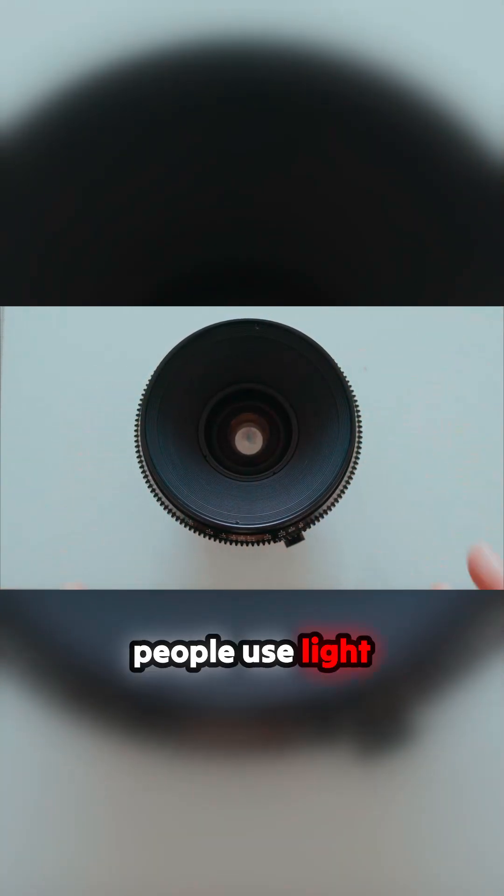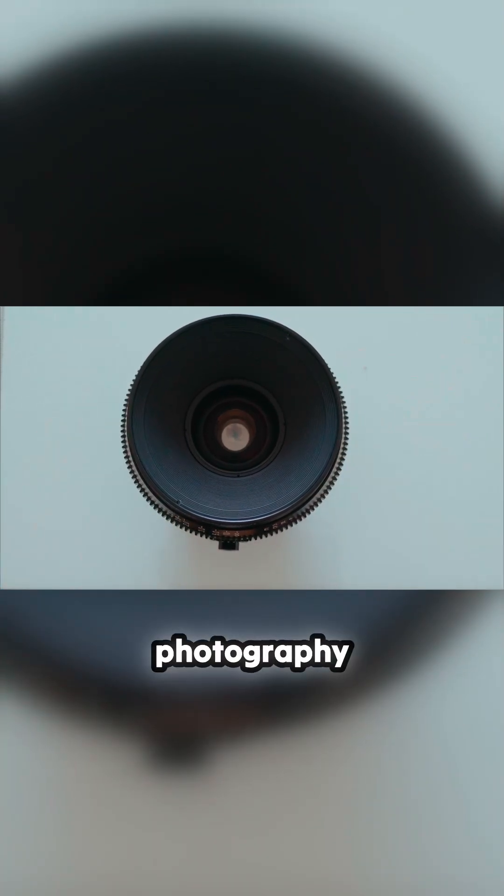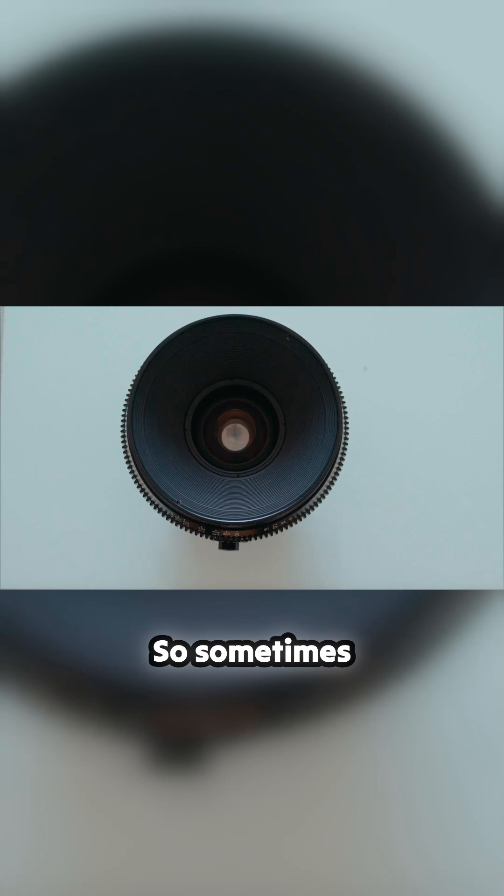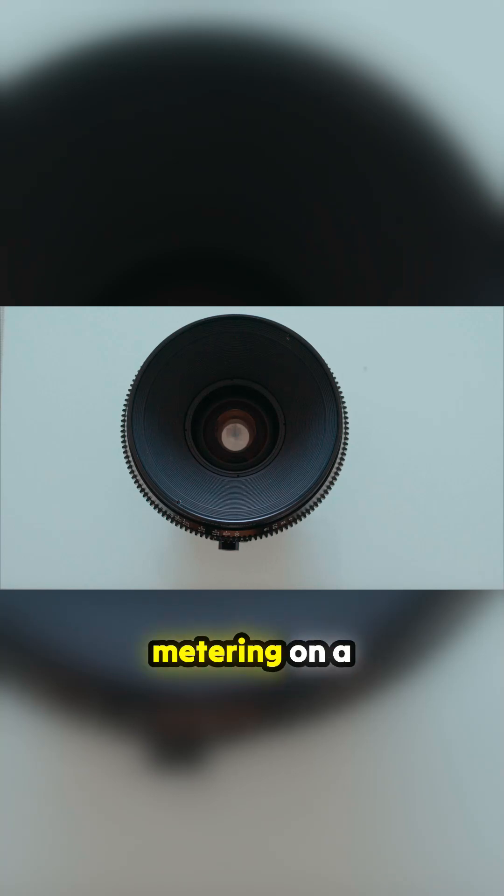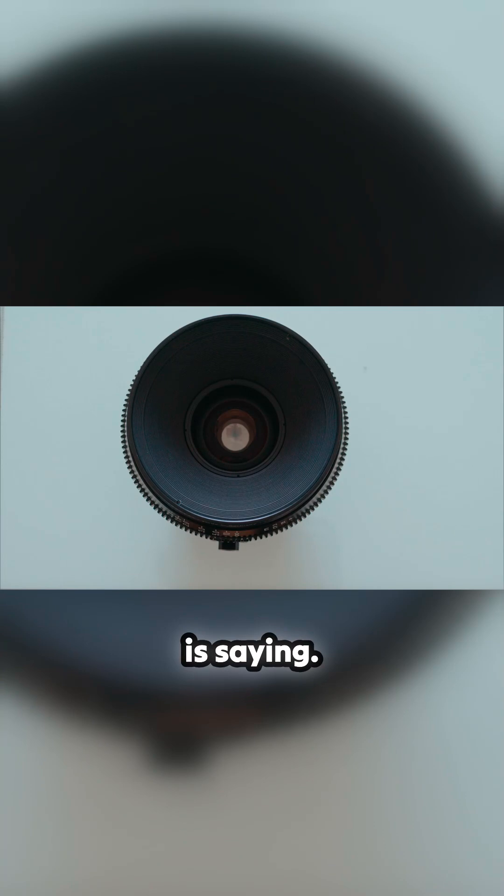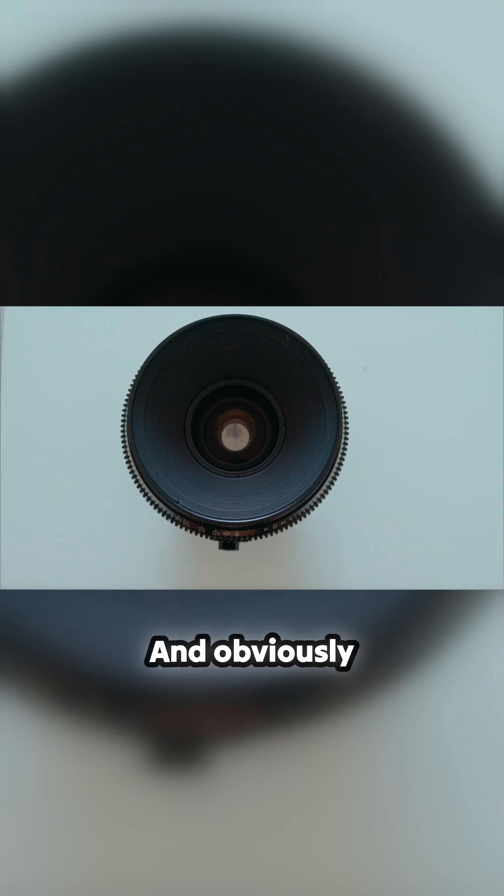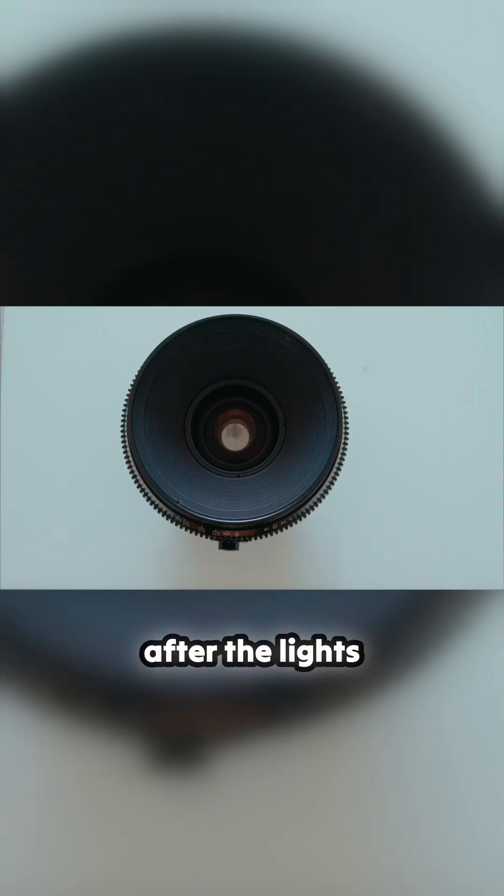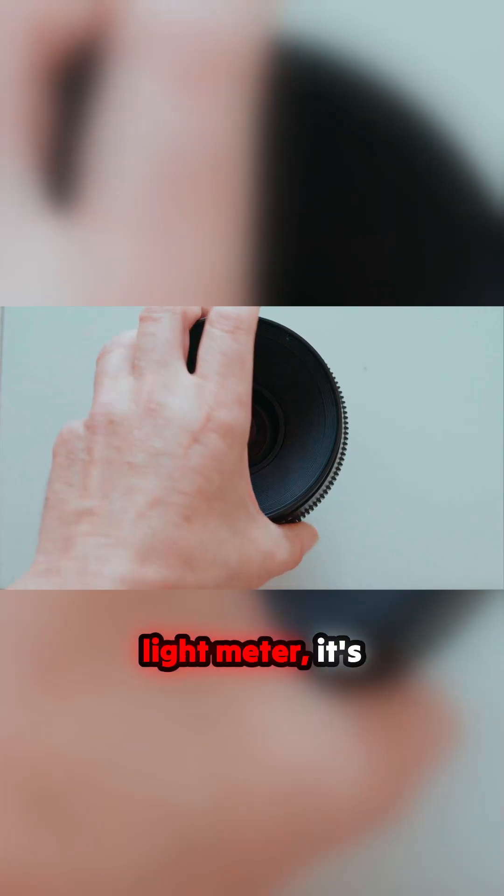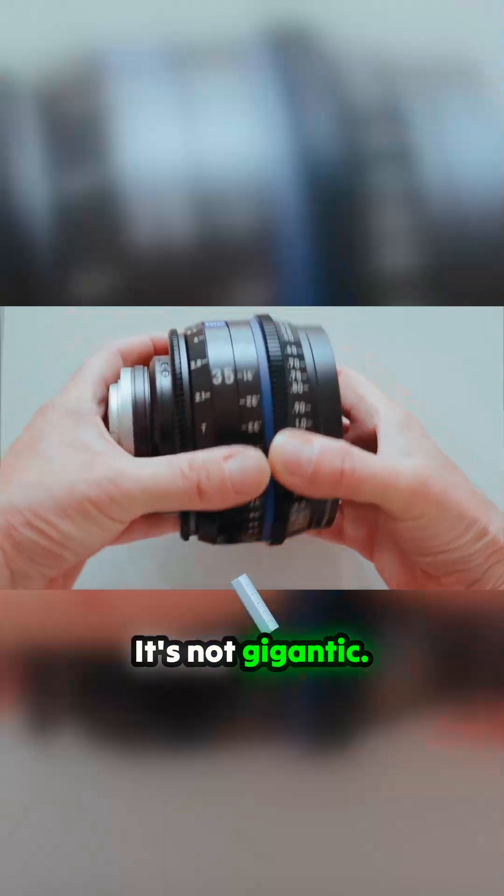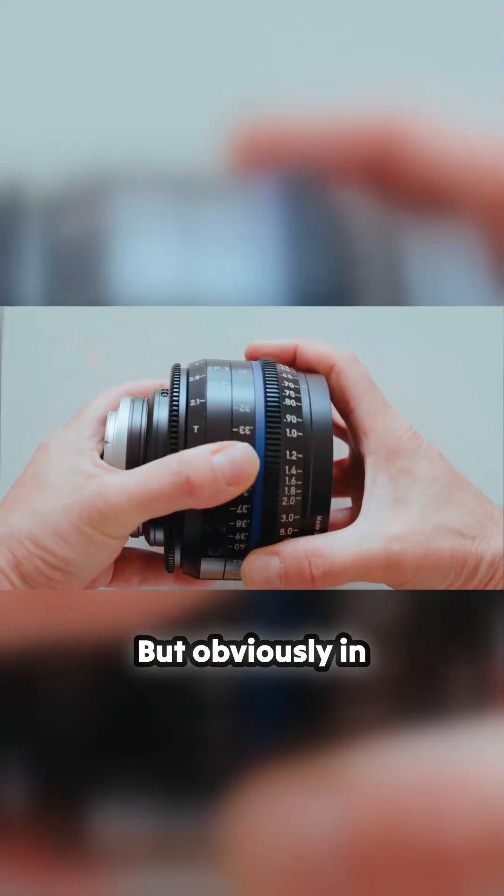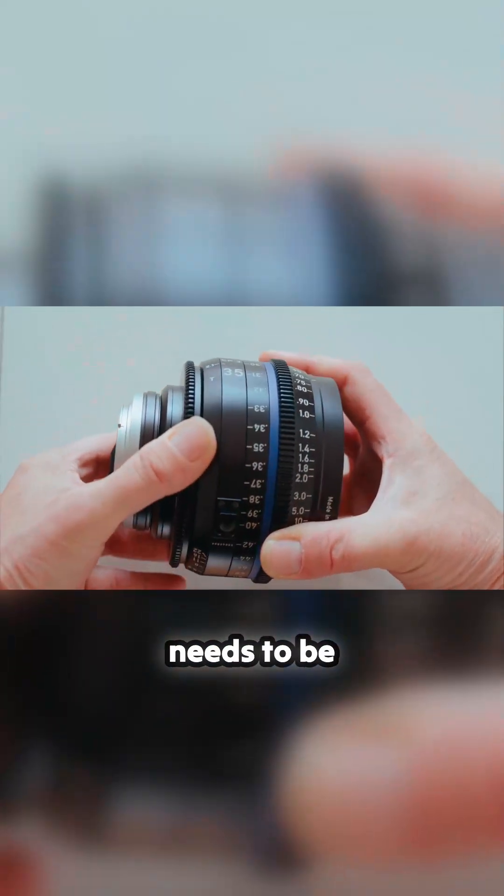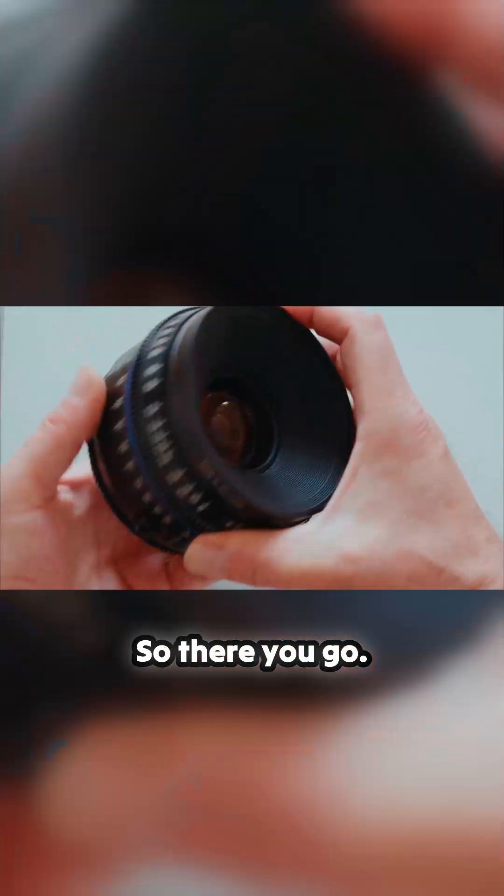When people use light meters with photography cameras, the light meter's not passing through glass, so sometimes you see a disparity between the metering on a camera and what the light meter says. The light meter for the camera is inside the camera, so the transmission affects it. When you're using a light meter, it's doing it externally. So there's a small difference, it's not gigantic, but in the realms of cinema, everything needs to be precise.